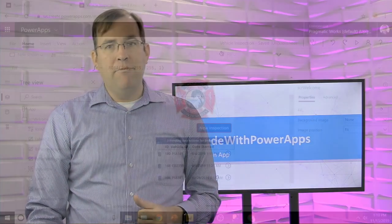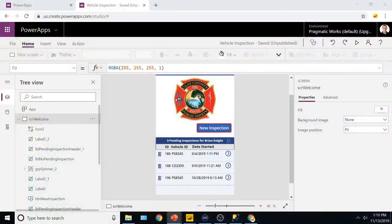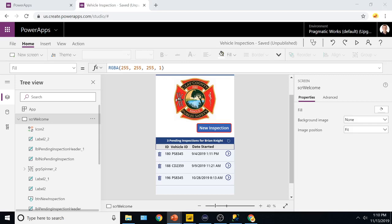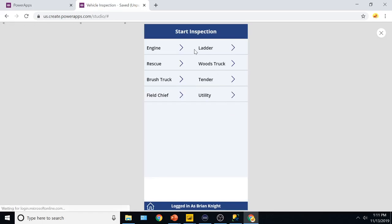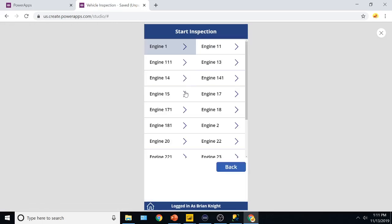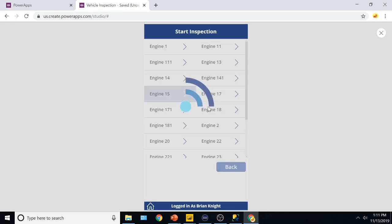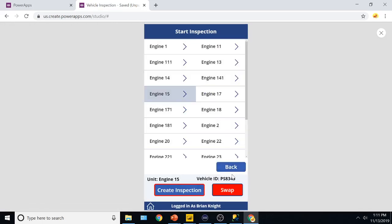So let's take a look at the application first and where it came from. So this is an example of the application, and this is again for a fire department. I'm going to do it, you'll see inspections that I already have in flight, and if I hit new inspection here, I'm going to do an inspection for an engine.